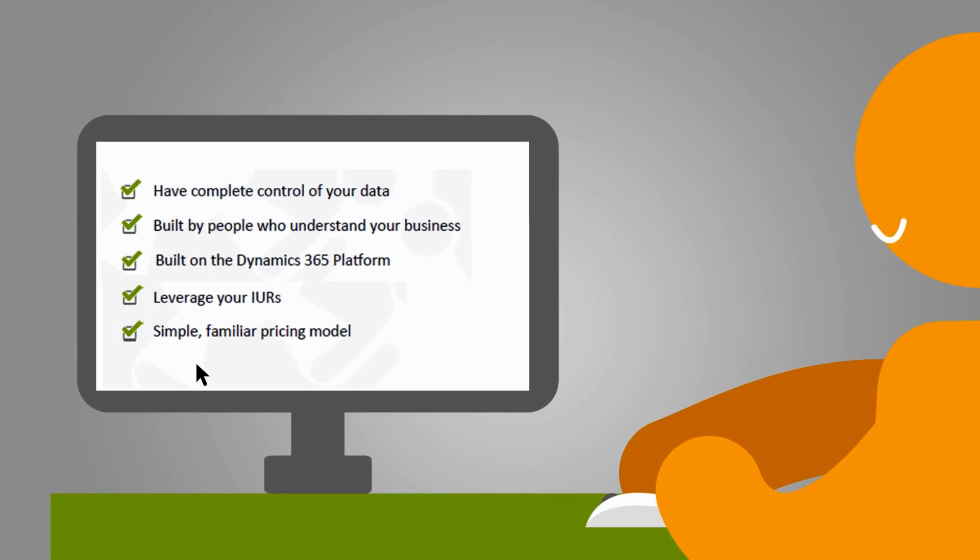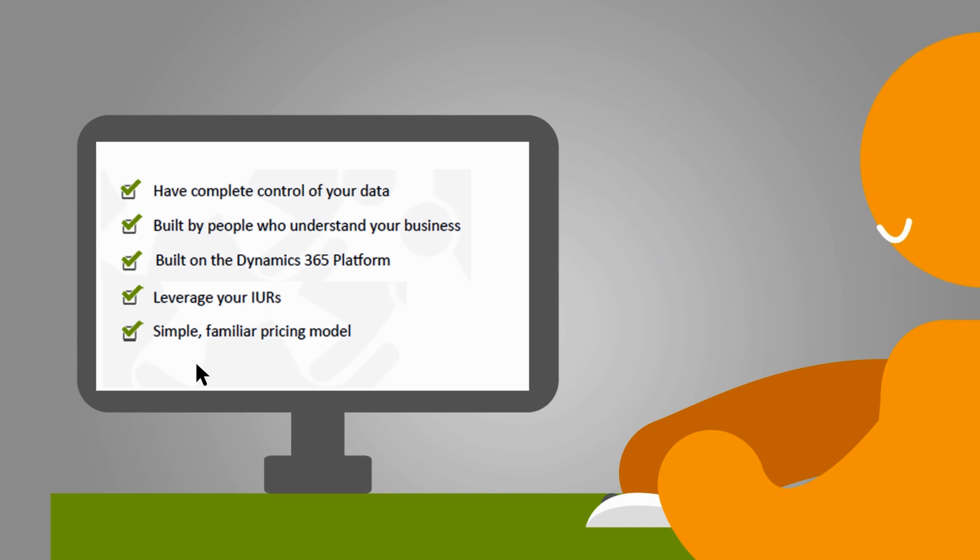You can leverage your IURs to set up your CRM system, manage and control your data and enjoy the simplicity of a familiar pricing model.